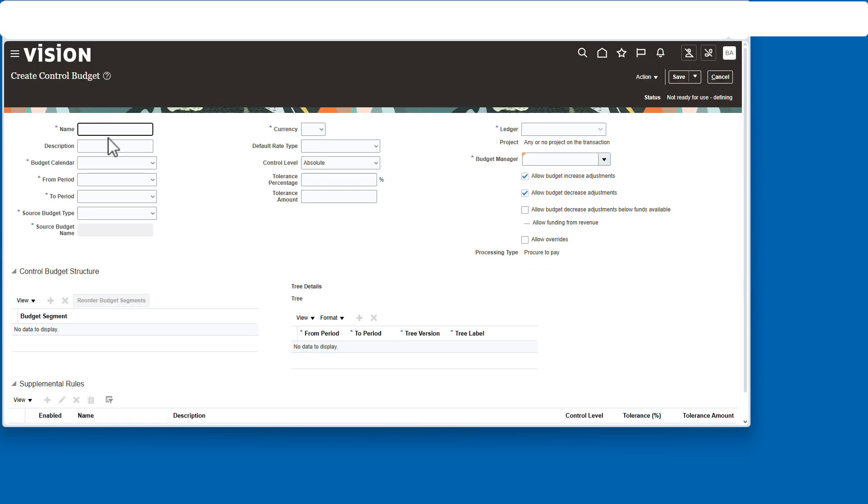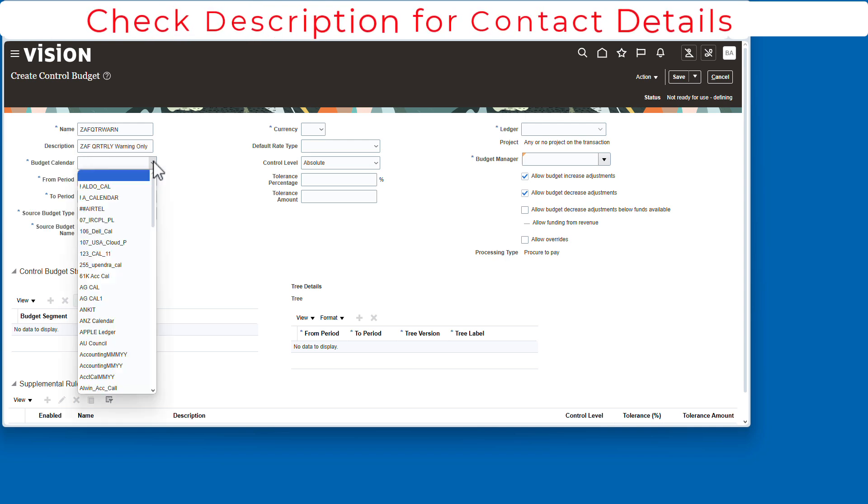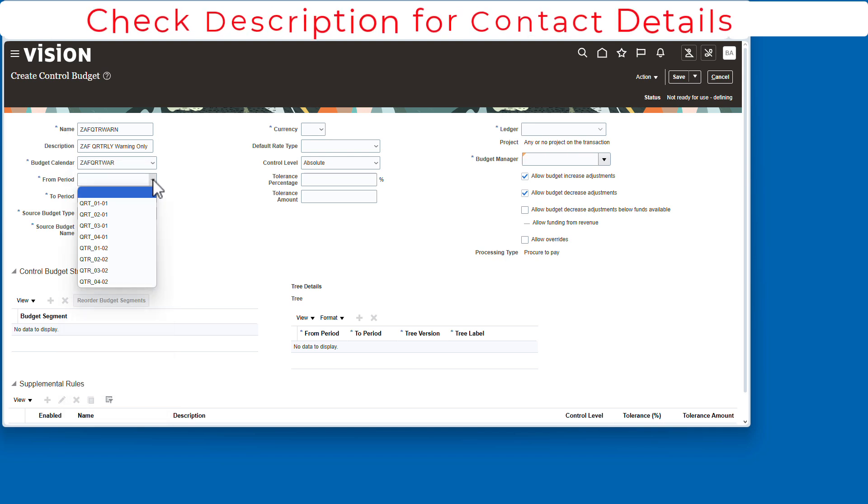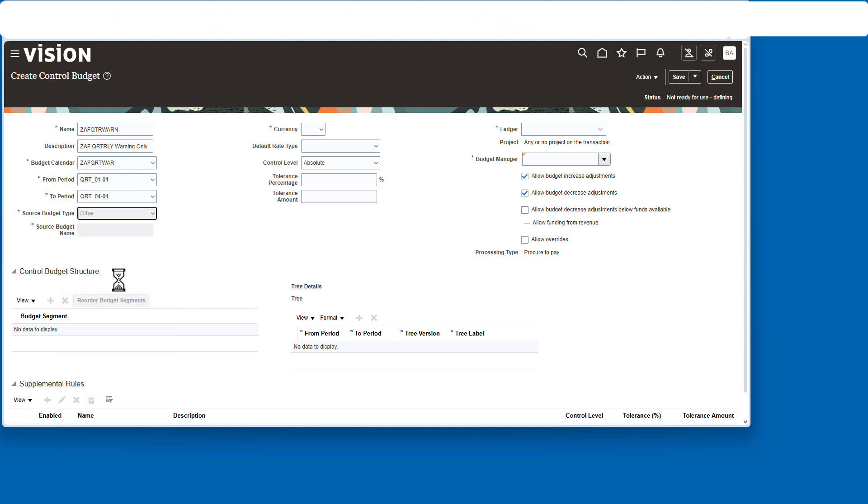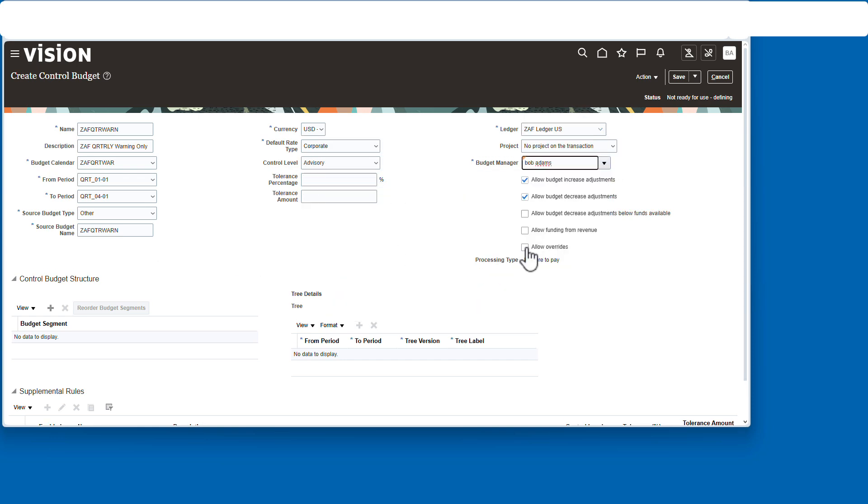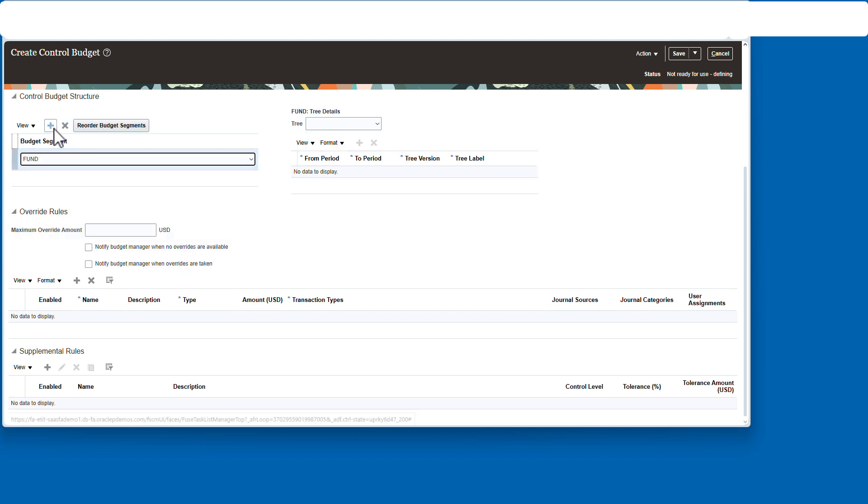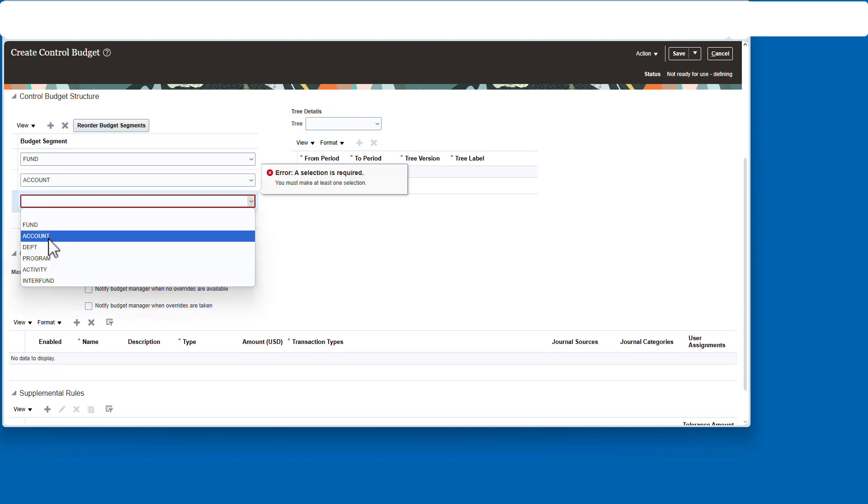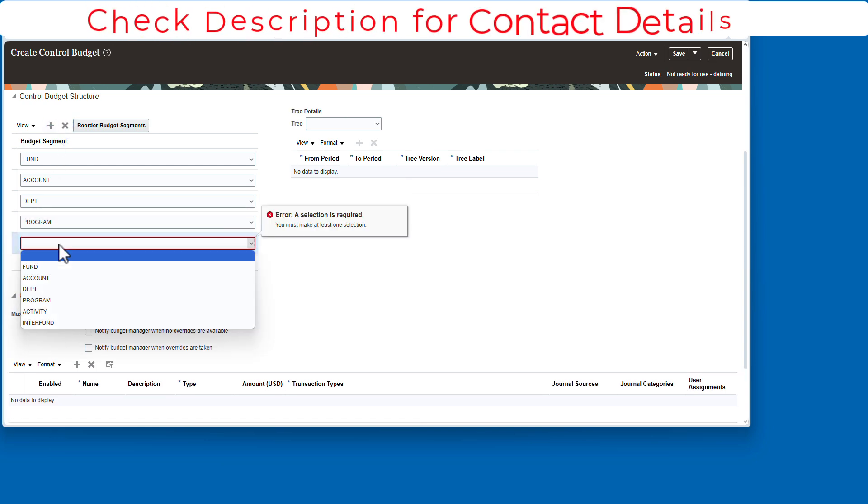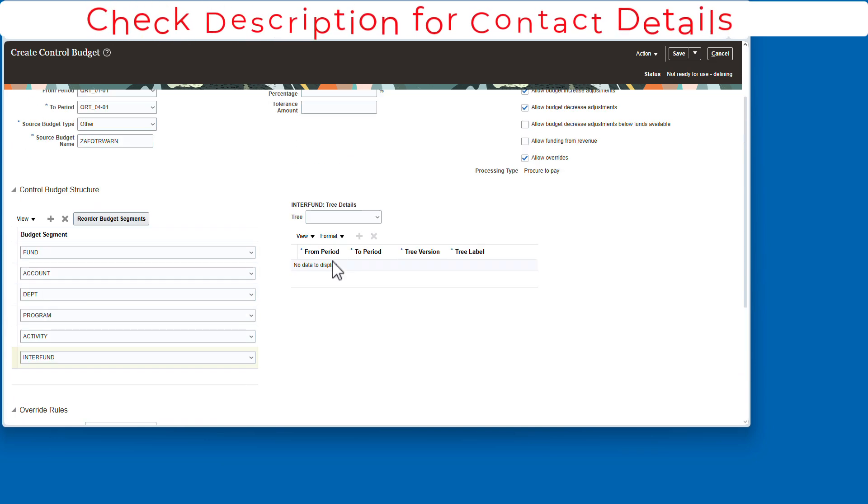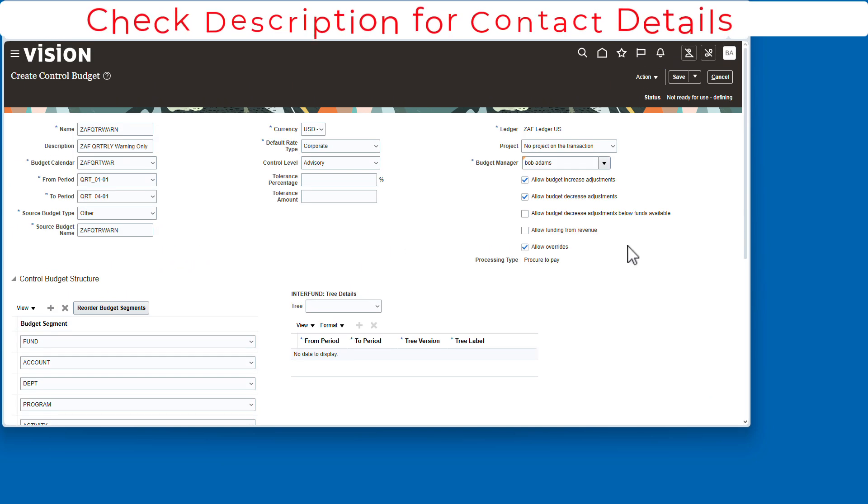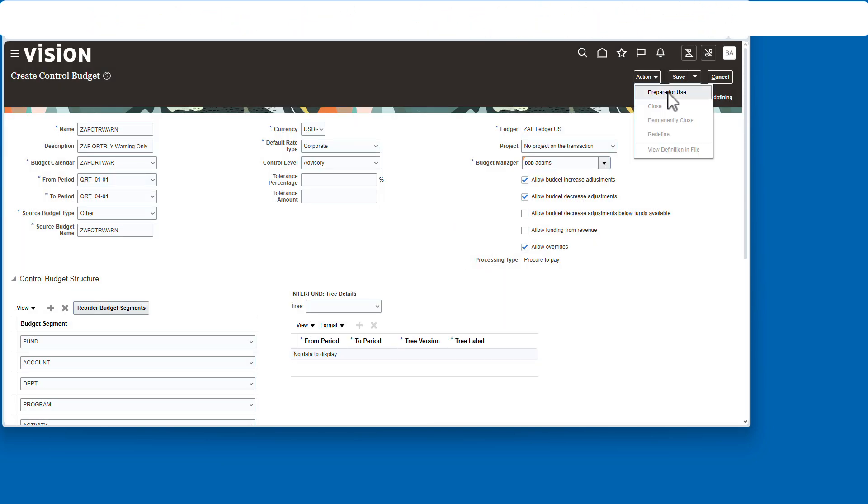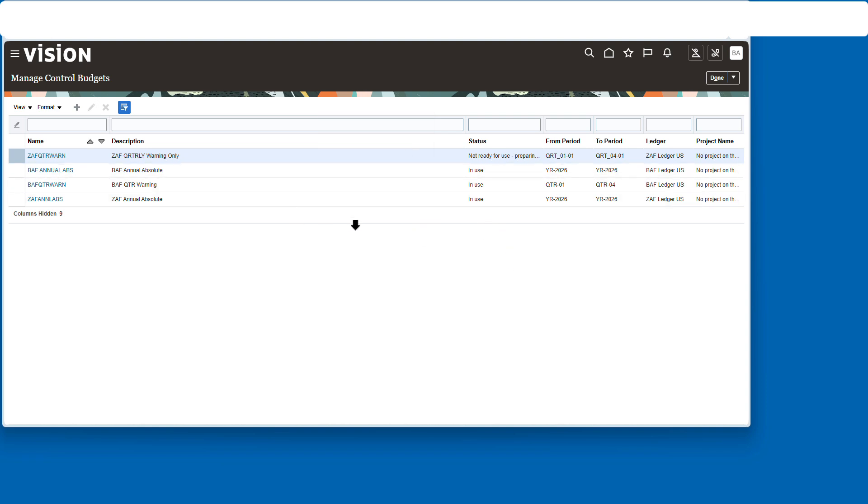Now let's create the second budget, and that's the warning one or advisory. Description. Choose the proper calendar. That's the one down here for warning. Quarter one to quarter four. And this time notice we're checking advisory. Same budget manager, same segments. Once we have all the segments in there, we're ready to go upstairs. We will save it and then put it into use with action. Prepare for use. And it's all set. We have our two budgets.